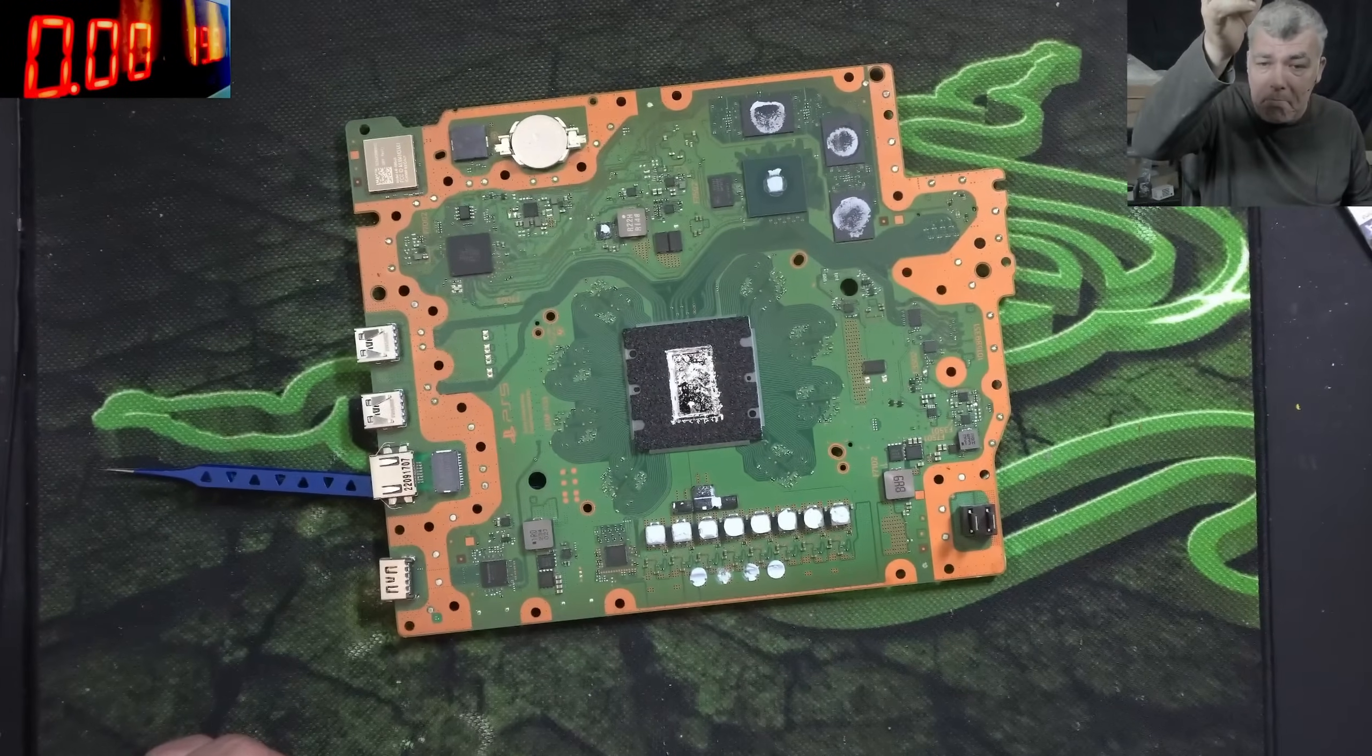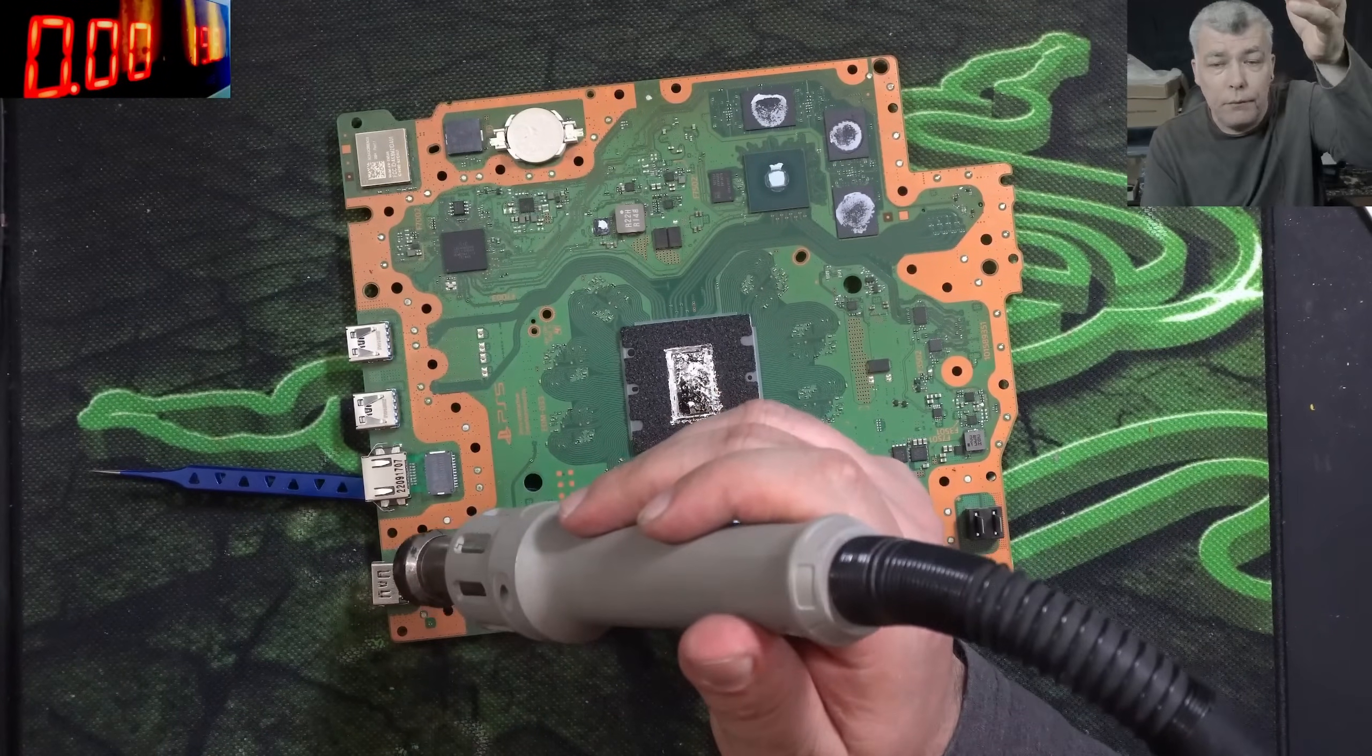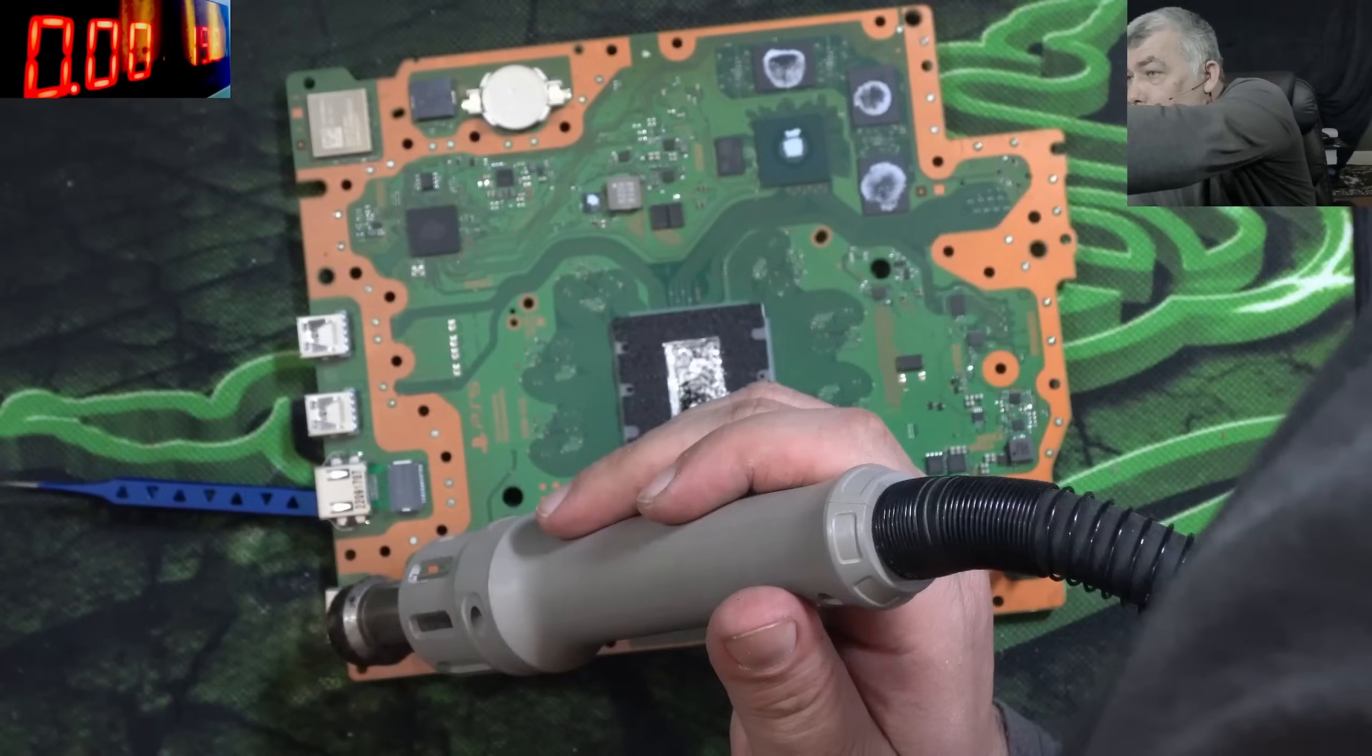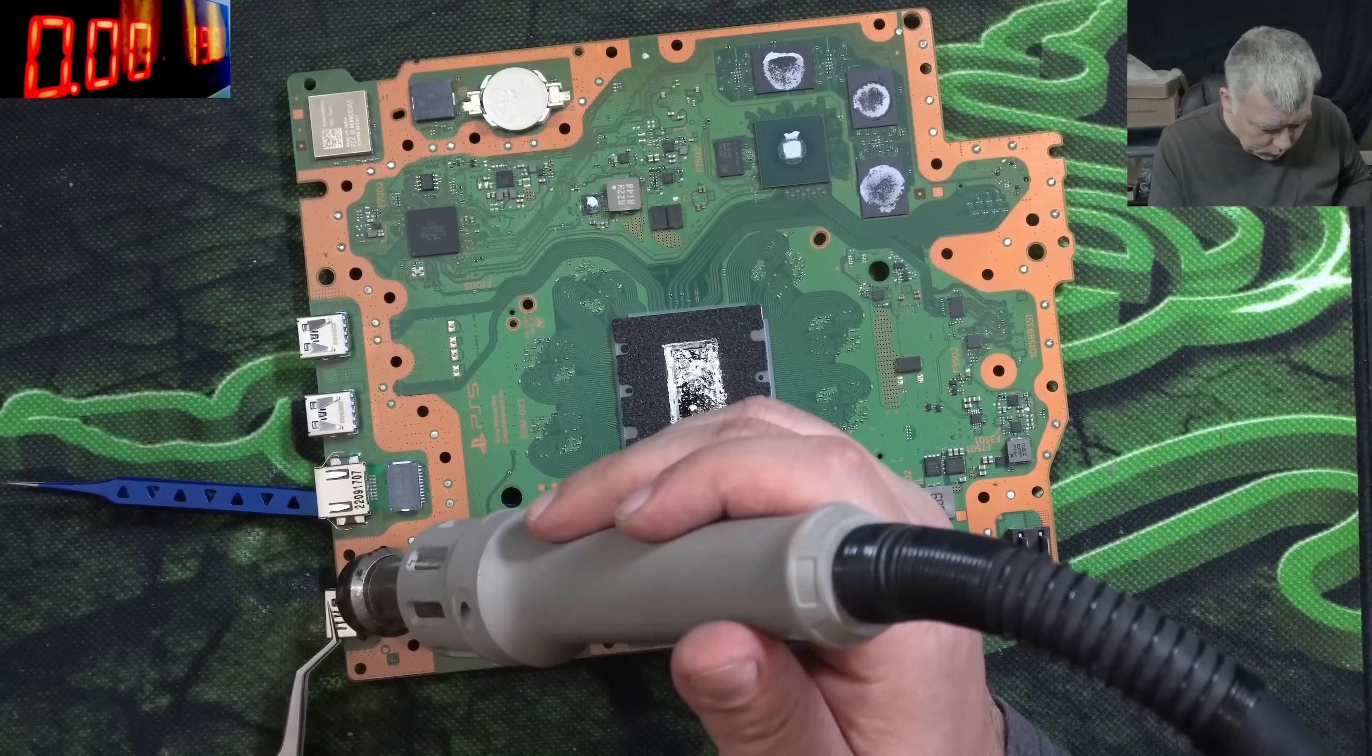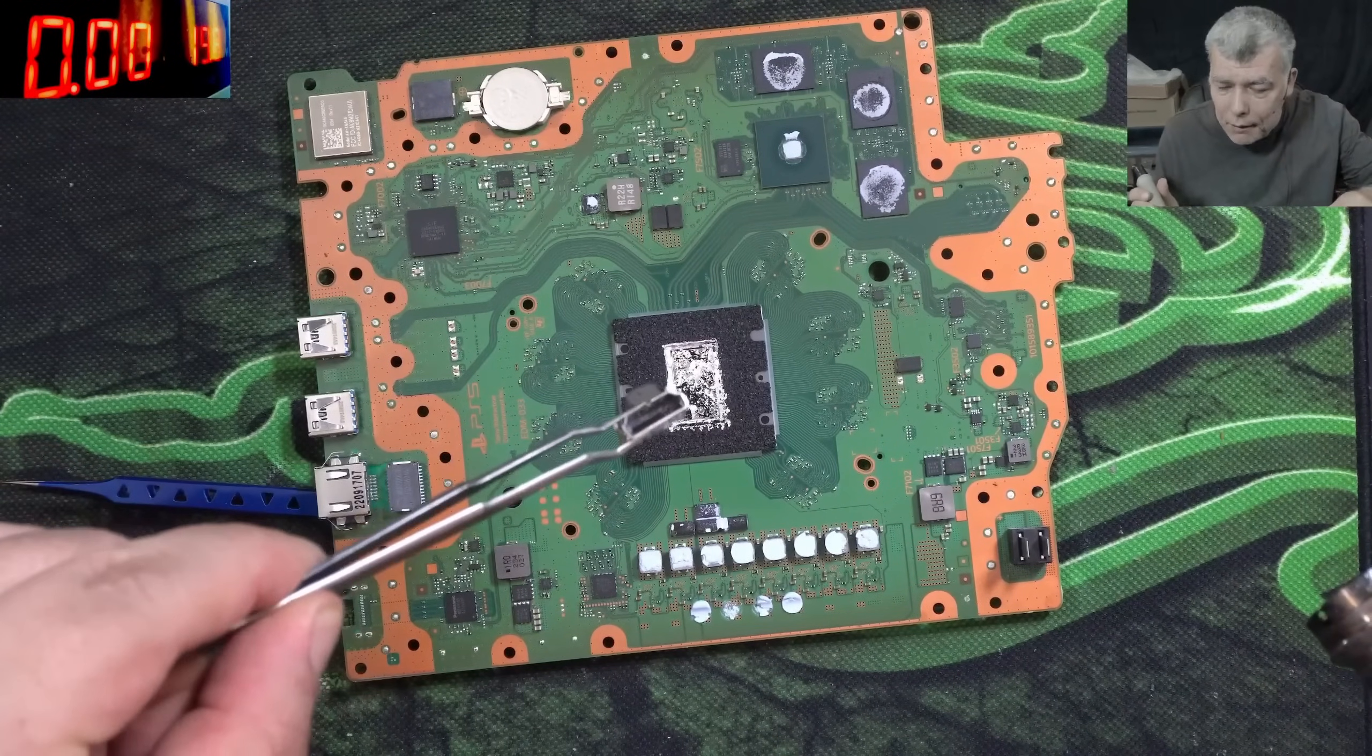First we're gonna take out the port with 480 degrees, 60 air. Let's take the port out. We need a tweezer, we need a solder iron. Just you know, a little bit. And the port is out. That's a damaged port.